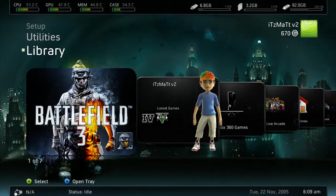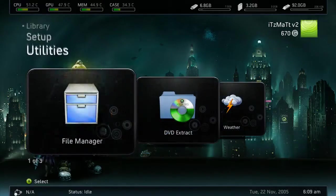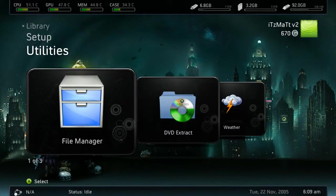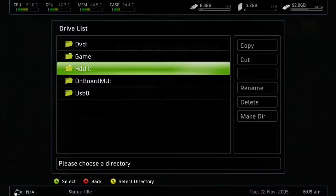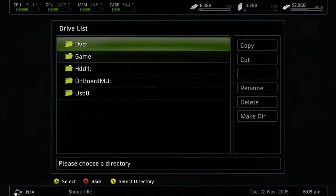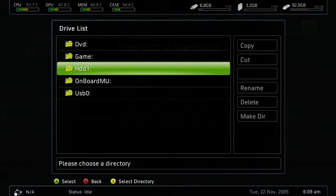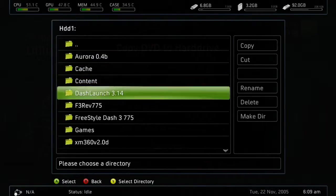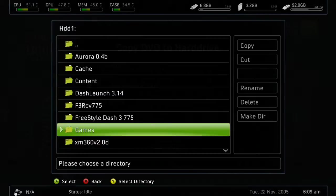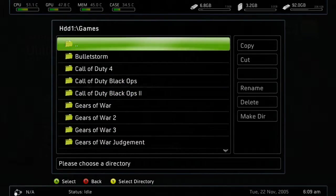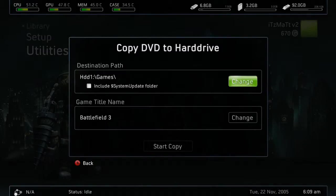Go ahead and put the disc in the tray, then go up to Utilities. Under Utilities, go to DVD Extract. Right here, go ahead and click Change. Go to your hard drive — it will be HDD1 or HDDX. Go ahead and go there. If you don't already have one, go ahead and make a directory and name it "games" so you have a games folder. Then go ahead and select the directory and press Y. As you can see, that's our destination path.